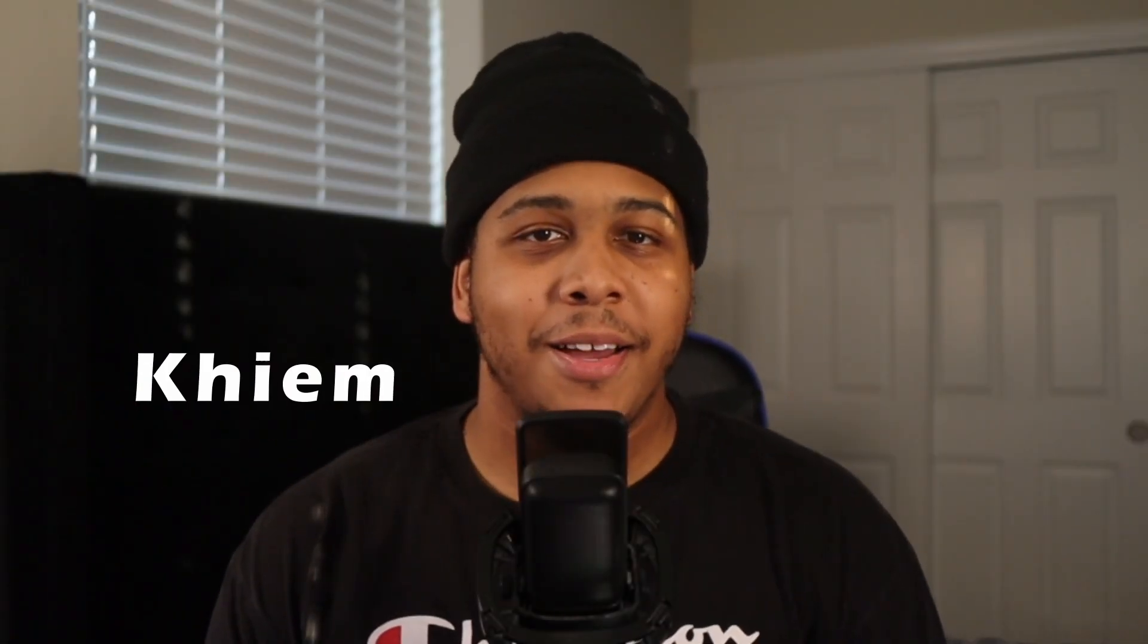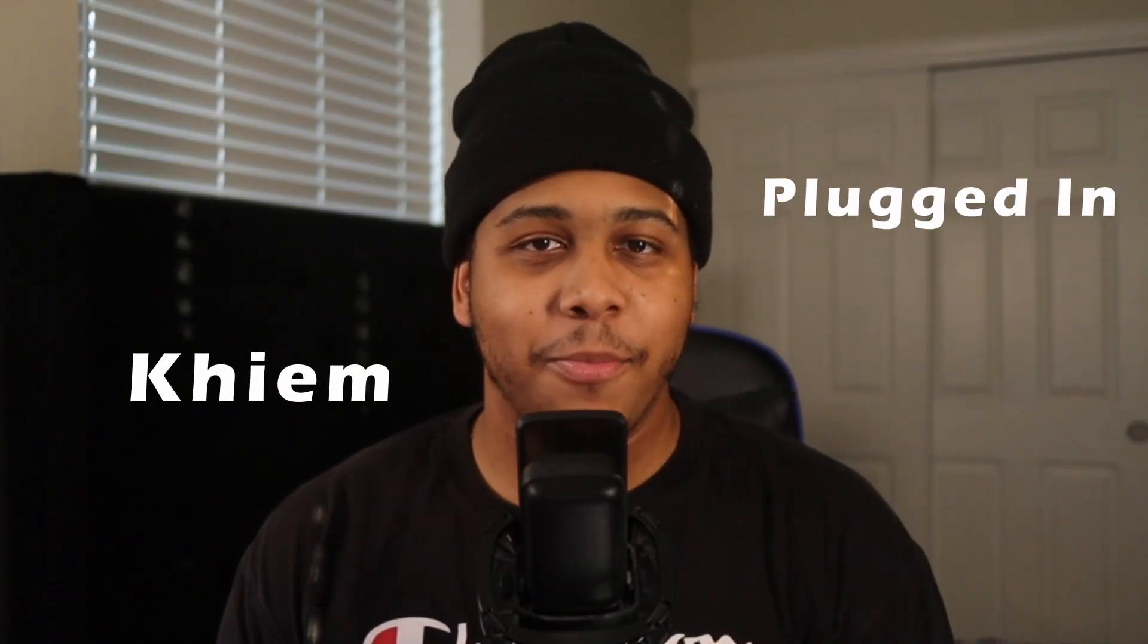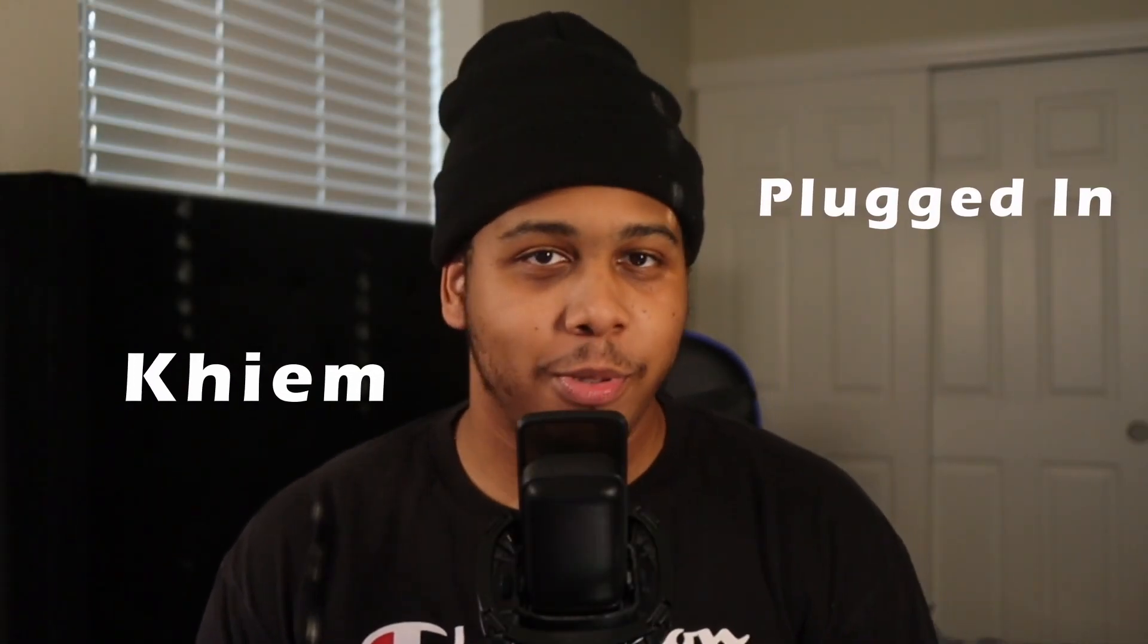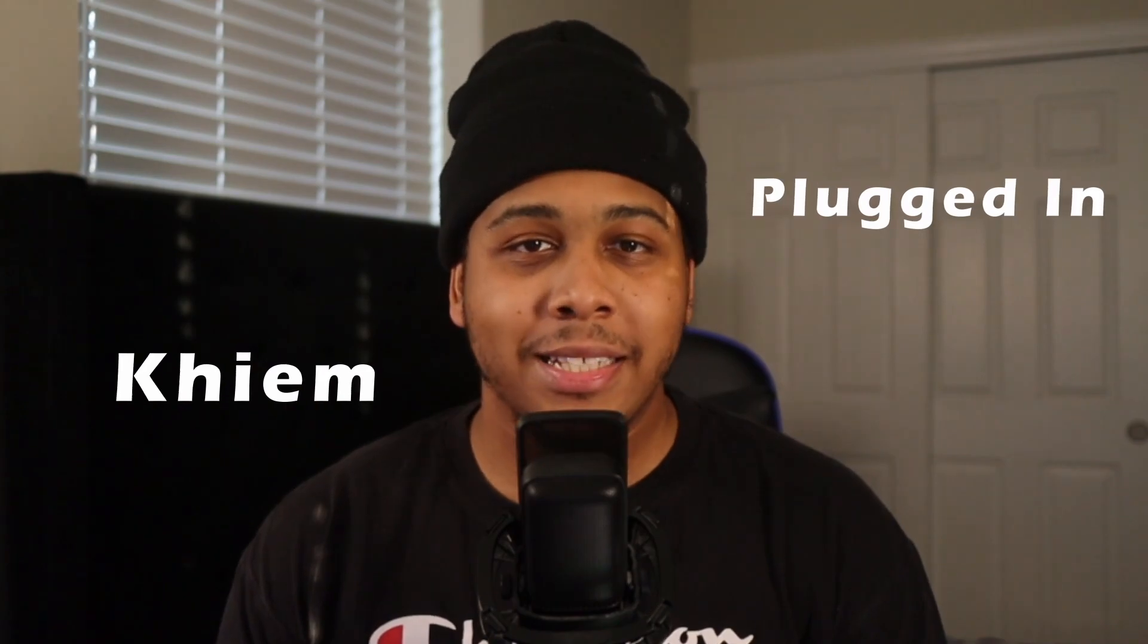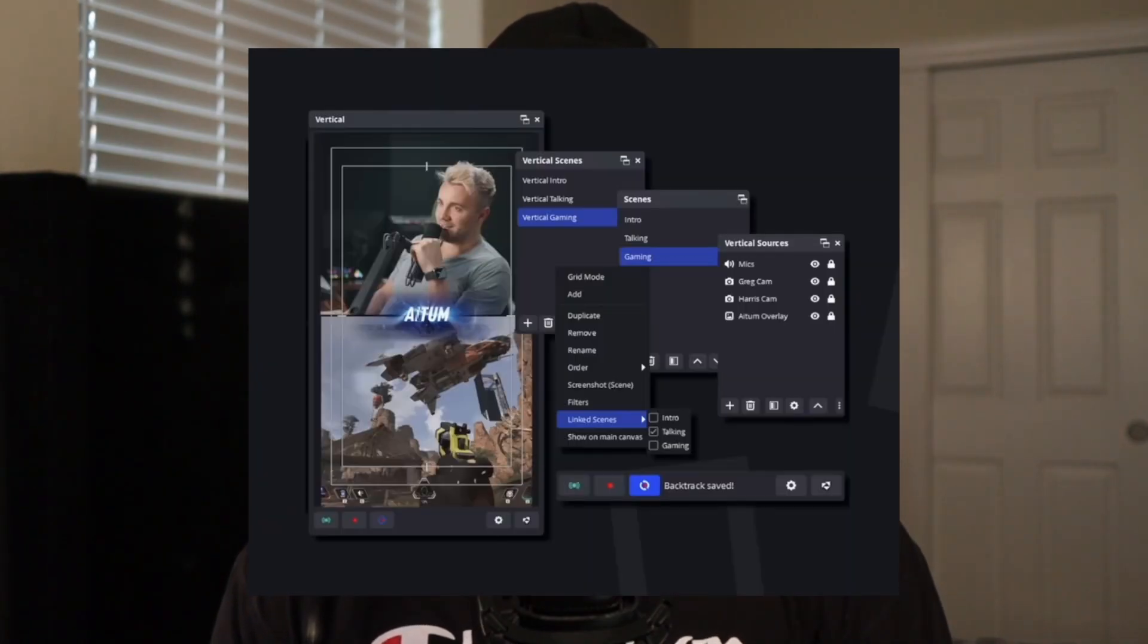We just got one of the most innovative updates for OBS ever. What's going on guys? My name is Kaim and welcome to PluggedIn. Now we got one of the best updates we could have possibly ever gotten for OBS that will change the way that you make vertical content.